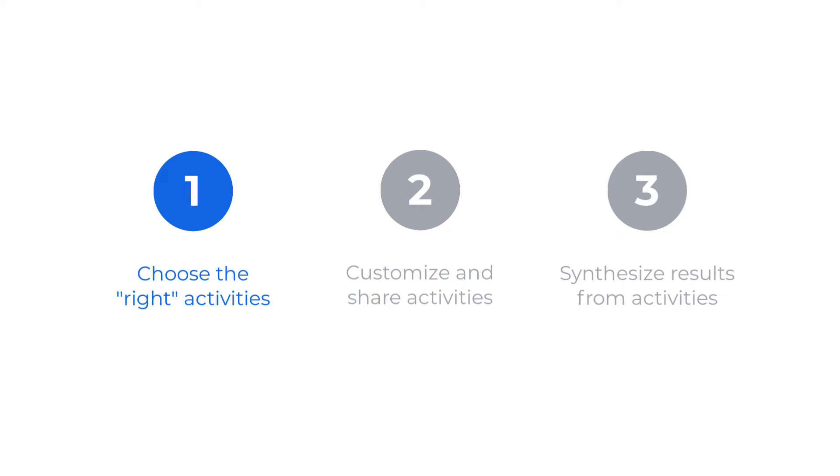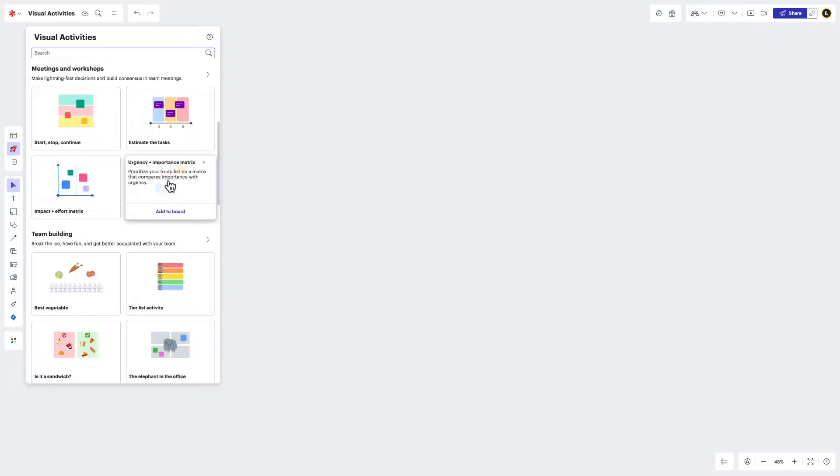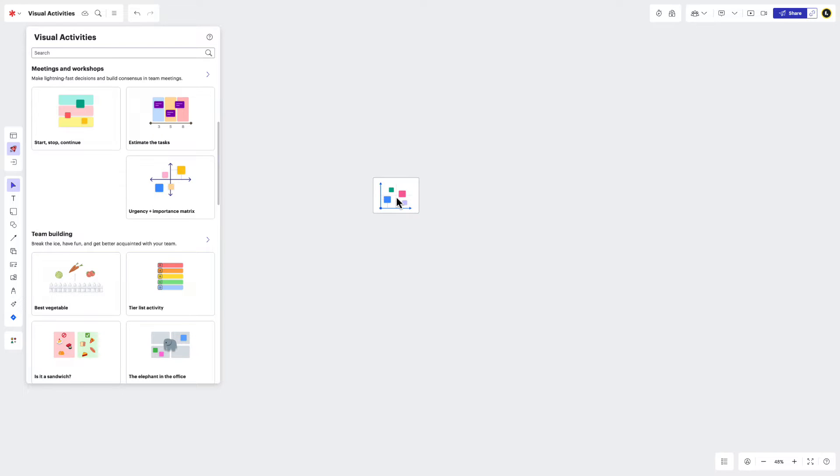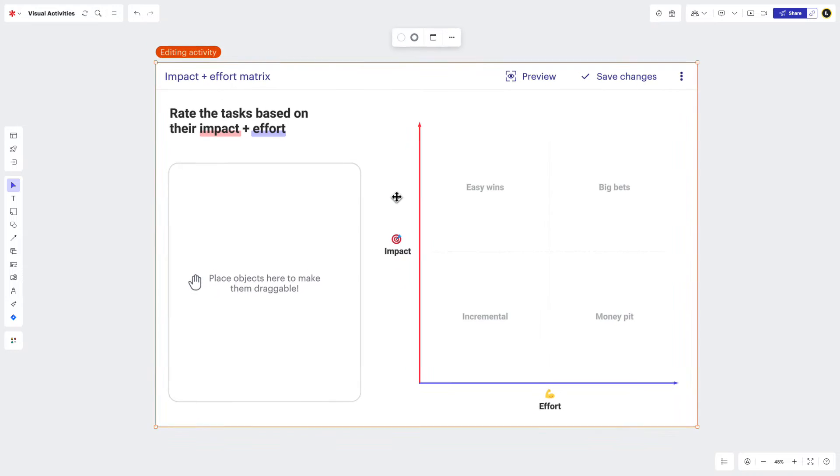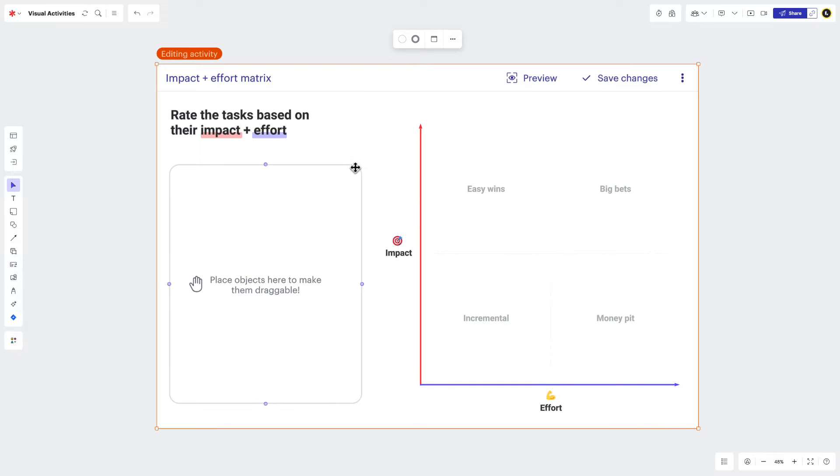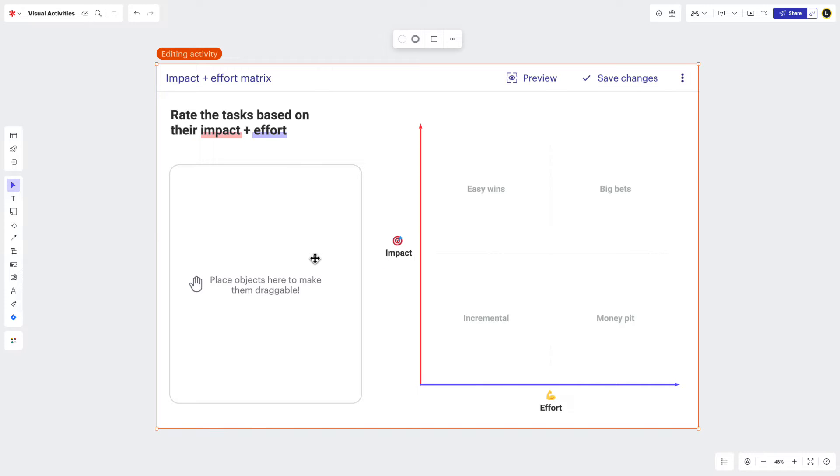Now I'm going to show you how to customize and share your visual activity. You can begin customizing your visual activity as soon as it's placed on the canvas. You'll be able to change things like title, instructions, and labels. But this is also where you can add any interactive objects. I'm going to explain each of these items and show you how to customize your own, starting with title.